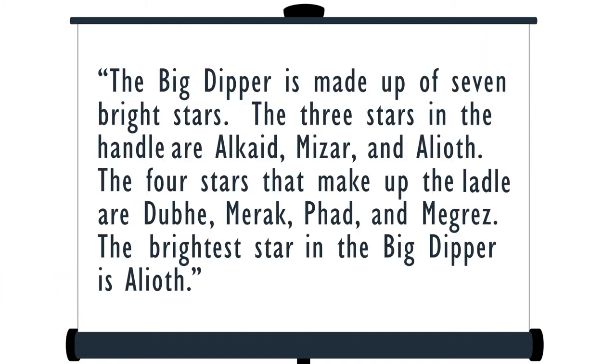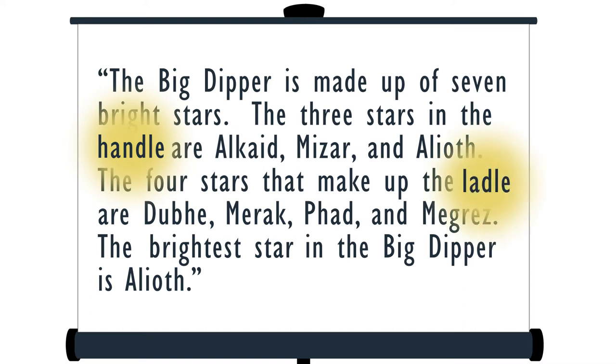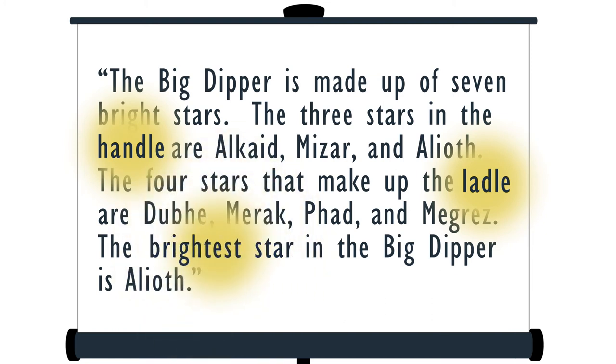The Big Dipper is made up of seven bright stars. The three stars in the handle are Alcade, Mizar, and Alioth. The four stars that make up the ladle are Duba, Merrick, Fad, and Magrez. The brightest star in the Big Dipper is Alioth.